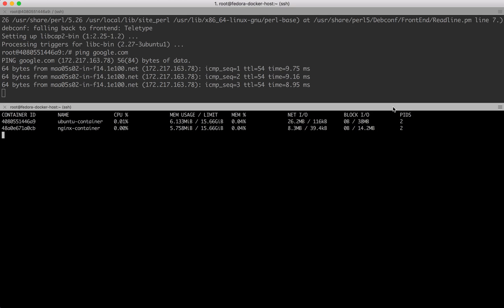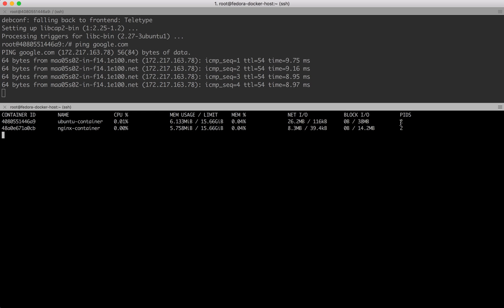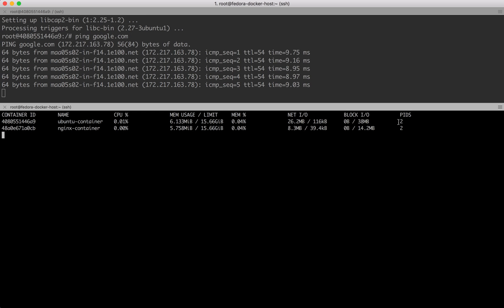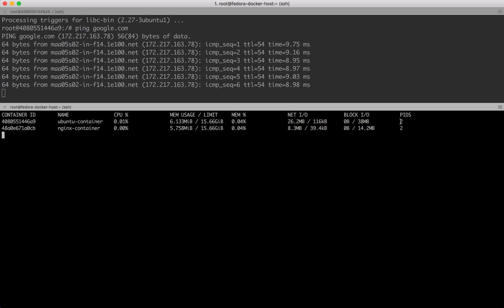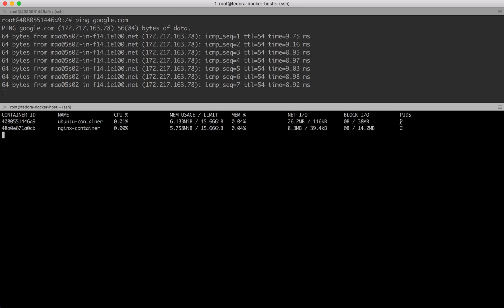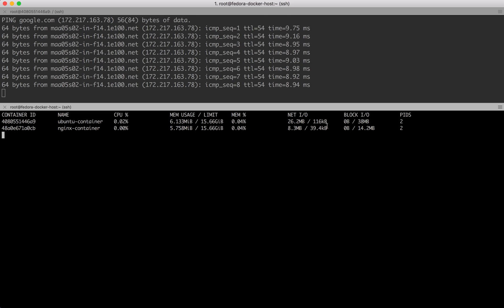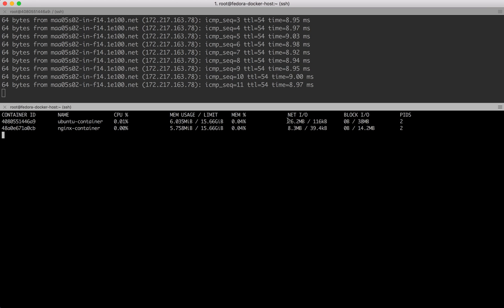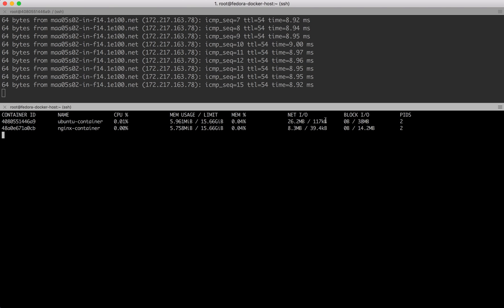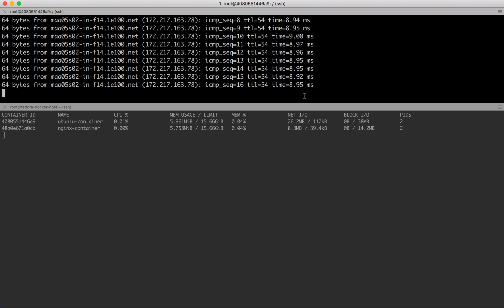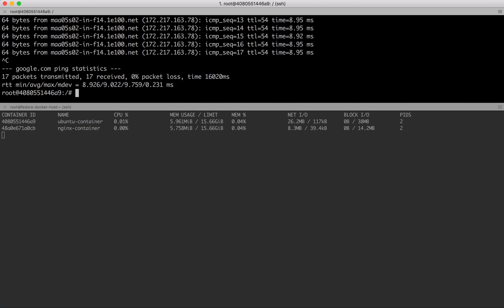Now I'll do ping google.com. Because I'm running ping google.com, the process ID again went from 1 to 2. This time the network input/output jumped to 26.2 MB and is running. If I stop this, the network input/output halts there—it doesn't change anymore. That's because instead of storage block I/O, I was this time doing net I/O.